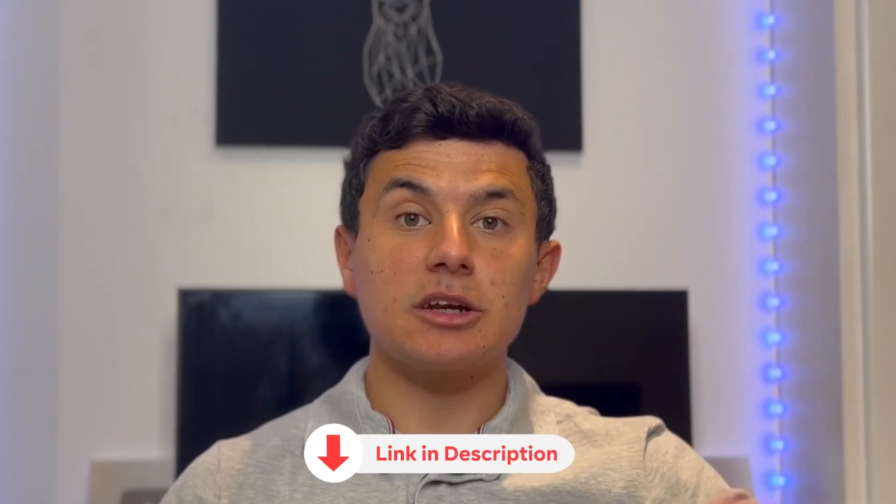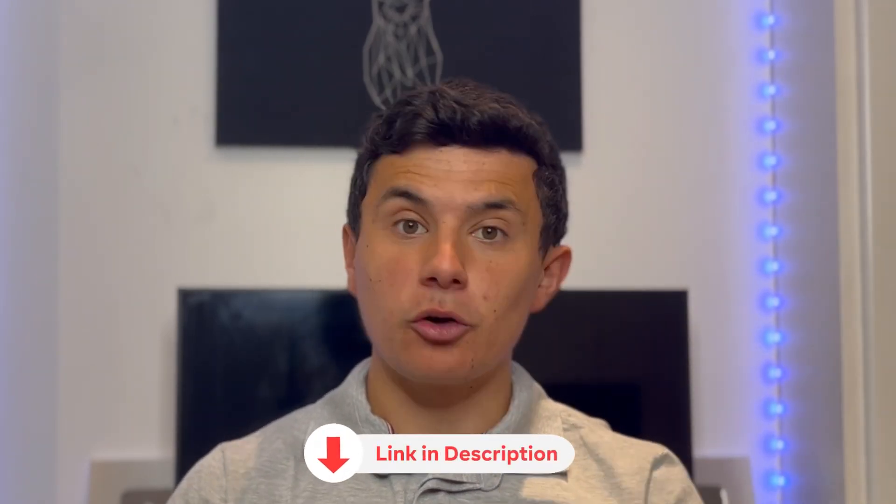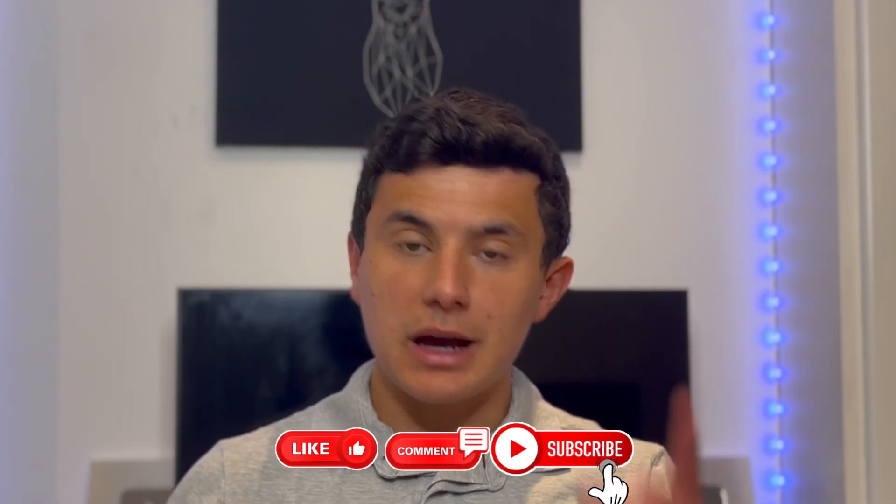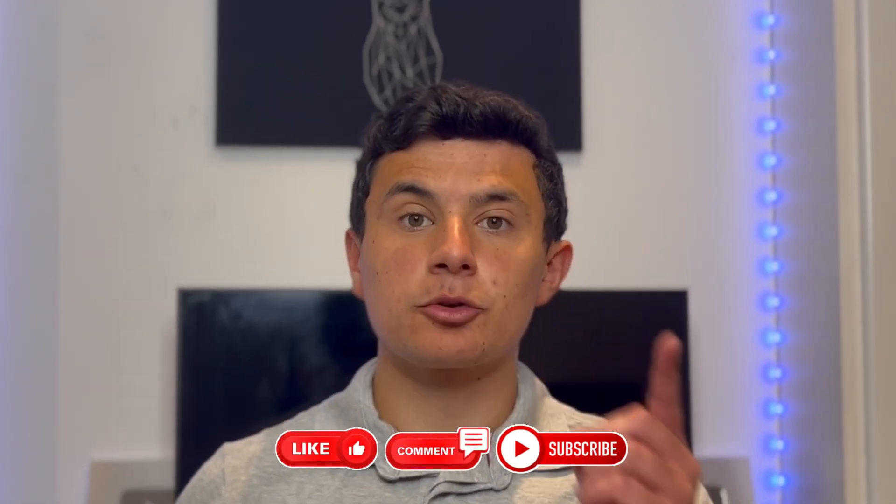Hit the like button if this video helped and drop a comment if you've got any questions and please do subscribe for future content.